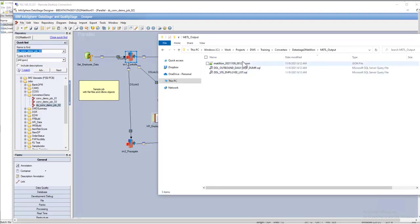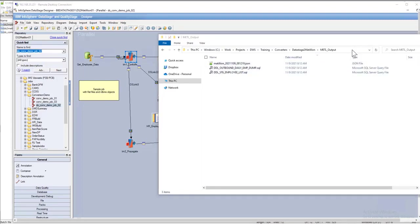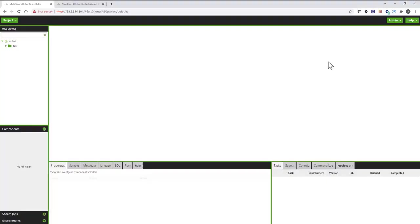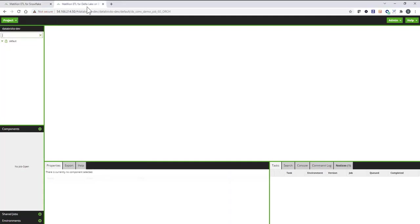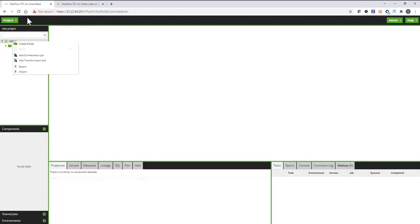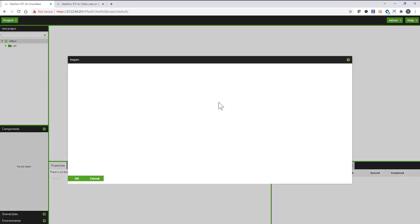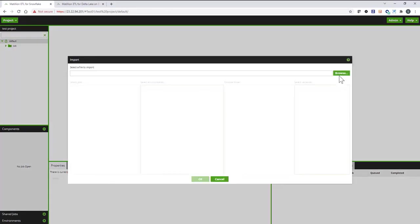So now I have the JSON file generated. I'm going to take this path, go into my Matillion environment. I'm generating metadata for Matillion running on Snowflake, but in a few minutes I'll run the same conversion for Matillion for Databricks.